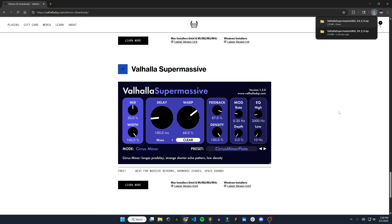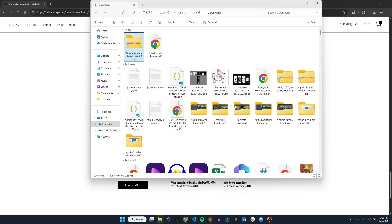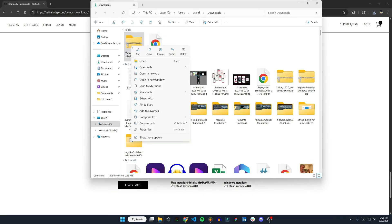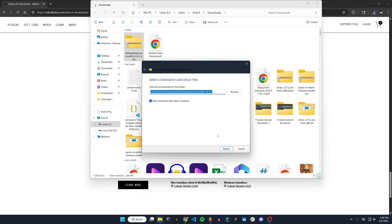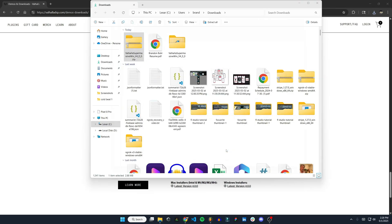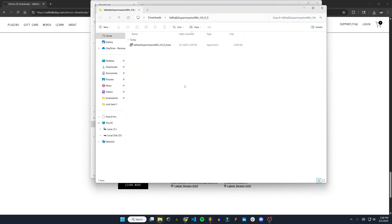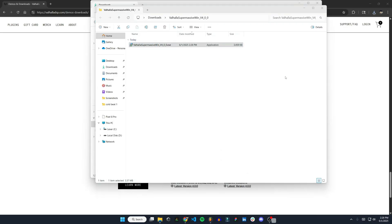Alright, there it is. Then I'm going to go where it's downloaded, extract all, hit extract, and here is the program. Double-click to run that.